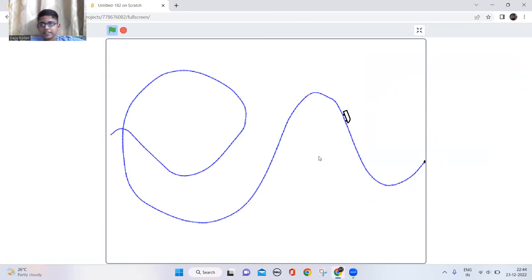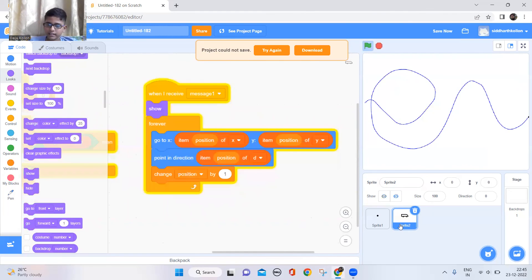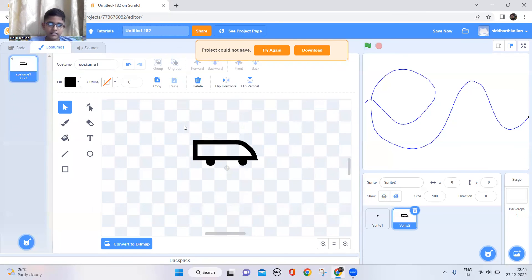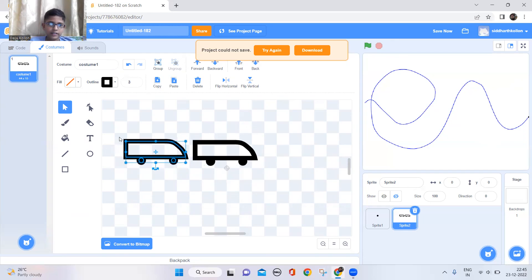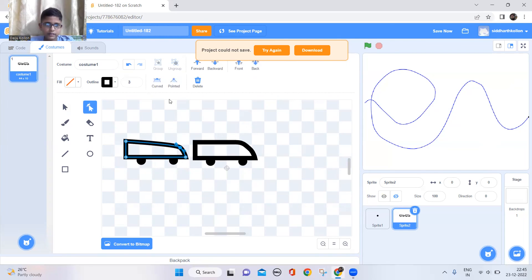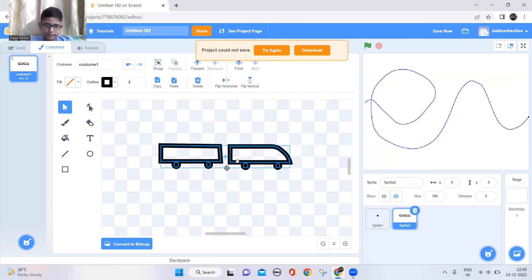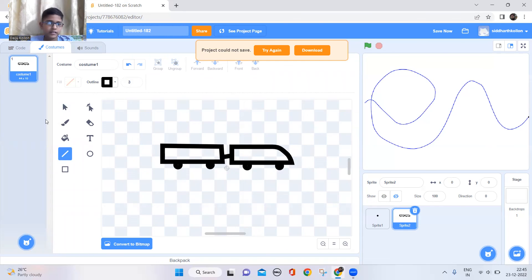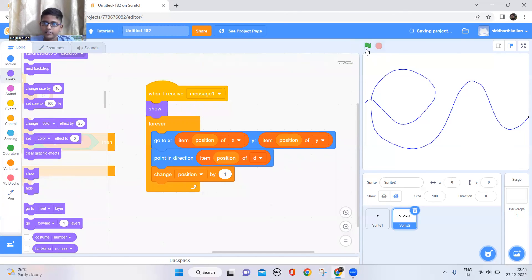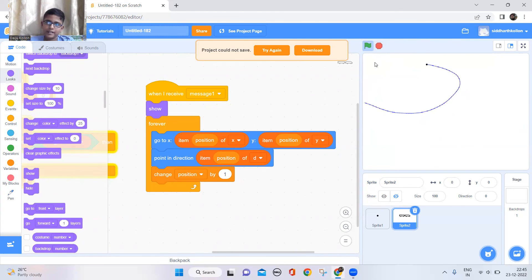Let's see whether it hides when it reaches the end — yes! Now I'll add some more designs to the train sprite: copy, paste, and make another car, and add a line to connect them. And that's it! If you like this video, please subscribe and click the bell icon.